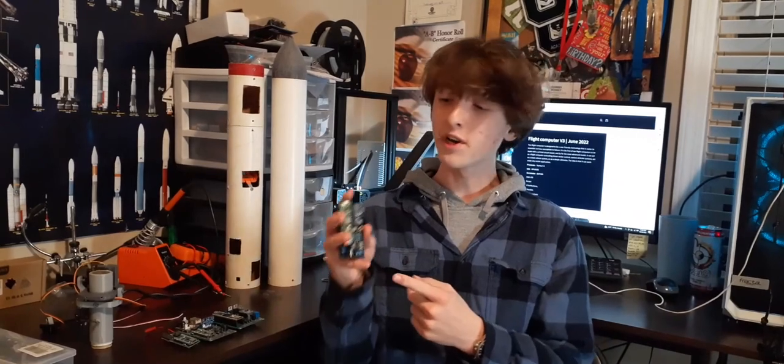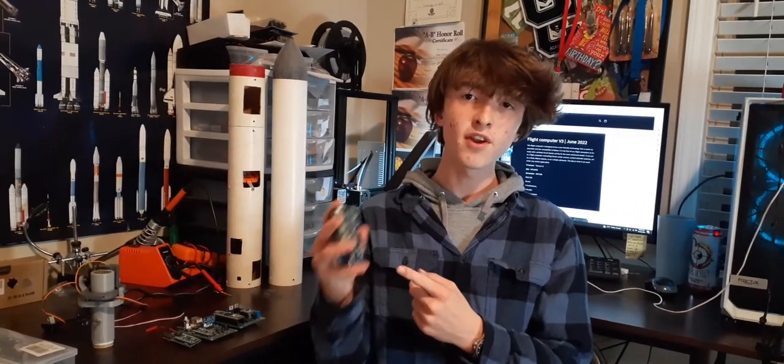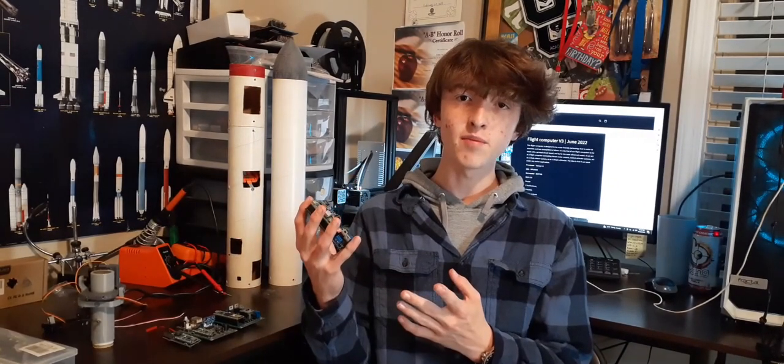In today's video, we're going to take a look at the fourth iteration of the flight computer. You may be thinking, how did it take you four tries to get to this point? And this isn't even the final version.